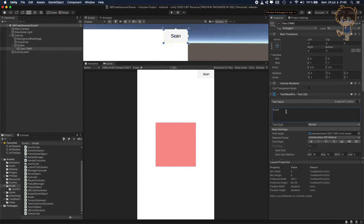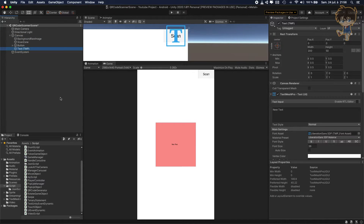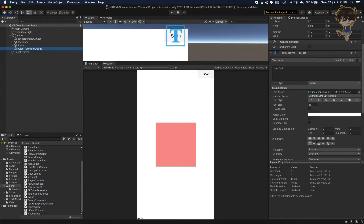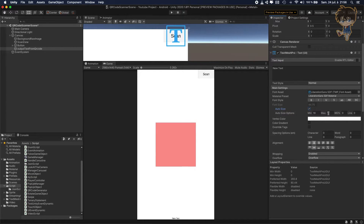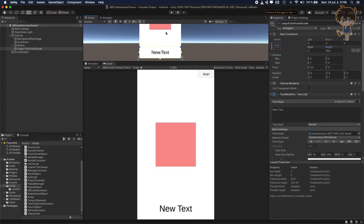The last thing we need is a Text Mesh Pro — I will rename this 'output text from QR code'. This will show you the result of the scanning. I will center the text, put it on auto size with a max of 200, and set the height to about 500. That will be nice and you will be able to see everything.